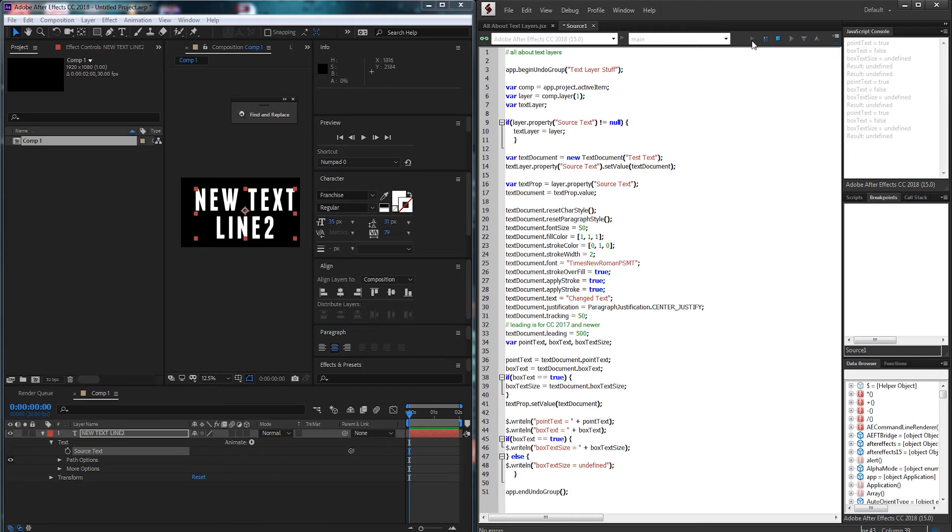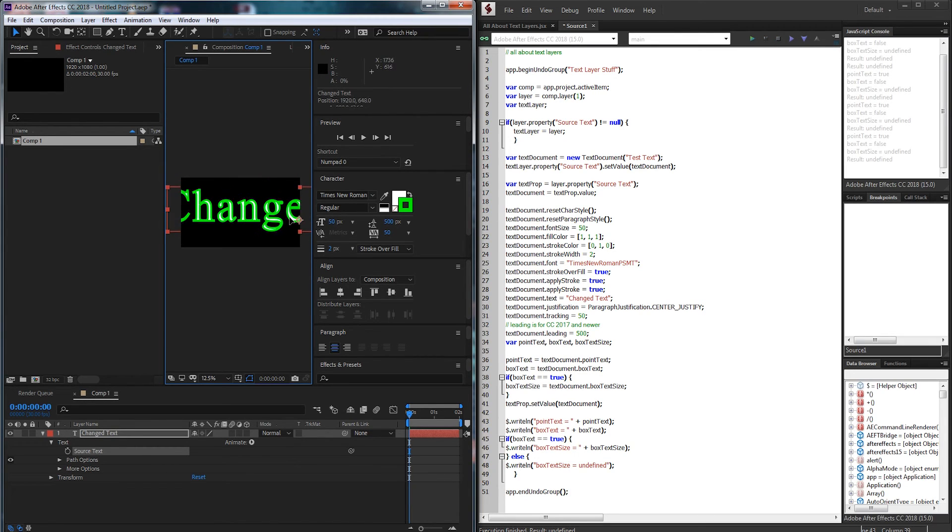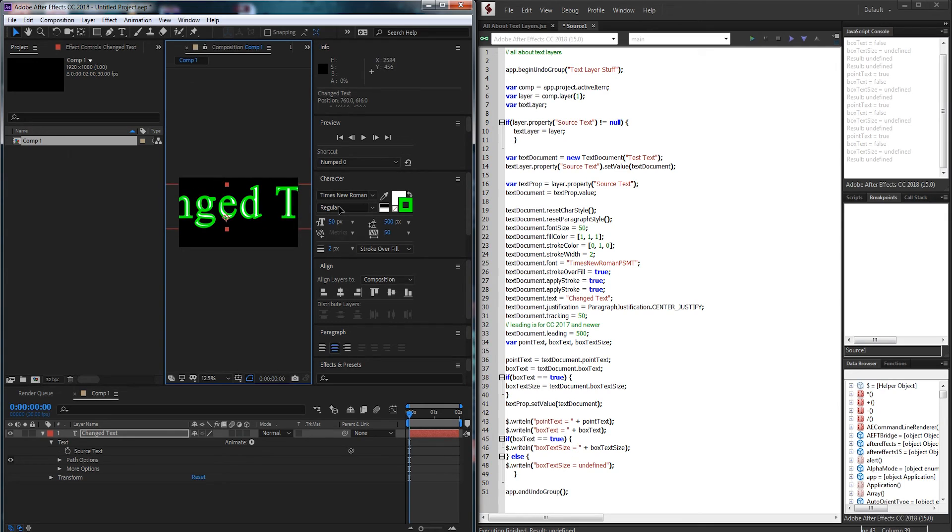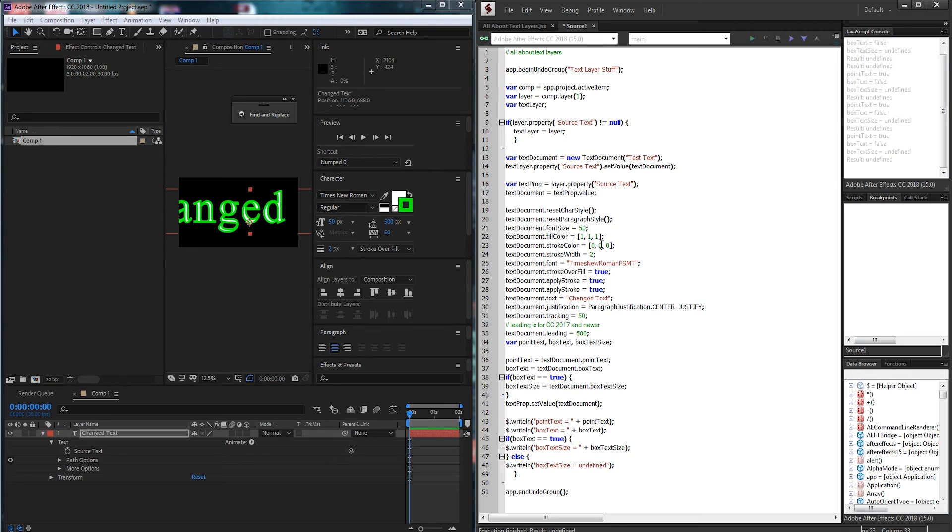you can see we're going to get everything changed here. And we have our text, which has changed font, size, color, leading, everything. And we can now easily go back in and adjust the values.